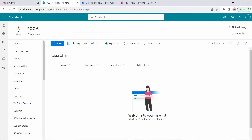To demonstrate it I have created one SharePoint list which I will use as my database. This is one list called appraisal list. In this I have columns called name, feedback, and department. Managers will submit their reportees' feedback which will come and get stored in the SharePoint list.